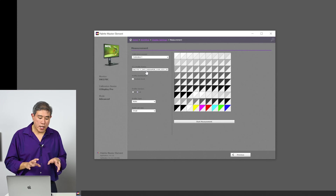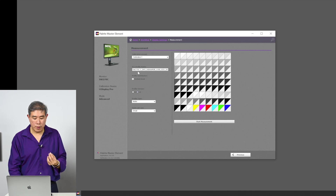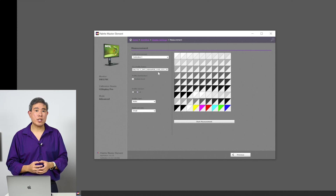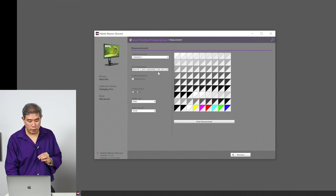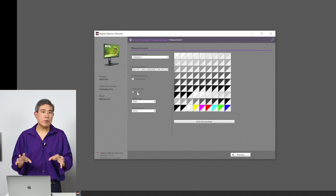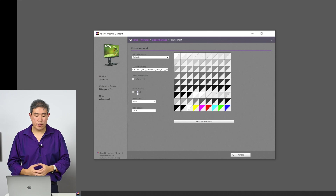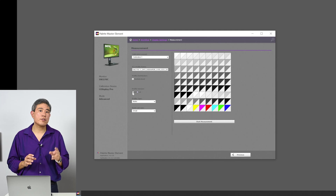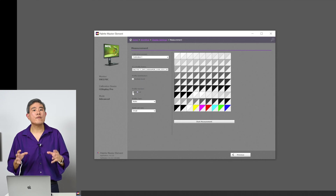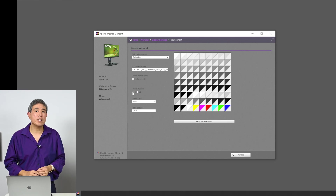Next is the ICC profile name. I'm going to keep it at the default value because it already tells us a lot of information — the model name, white point, color space, luminance, gamma, and a date and timestamp. Leaving it as default works really well. Next, choose ICC profile version 4. However, if you're on Windows and there's a problem with the profile not loading correctly, change it to version 2, because Windows 10 has some compatibility issues with ICC version 4. I'm going to set it to version 2 right away to avoid any future issues.